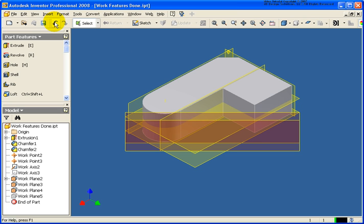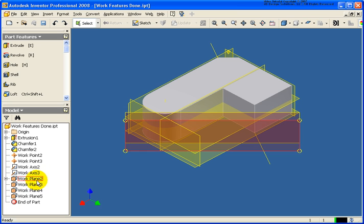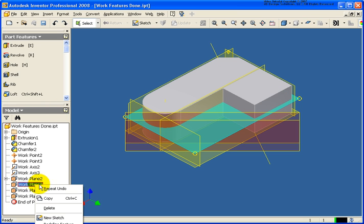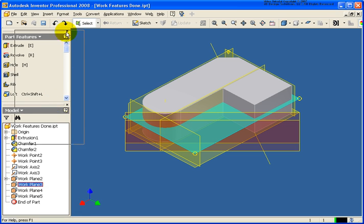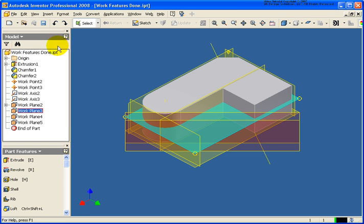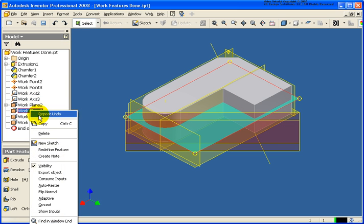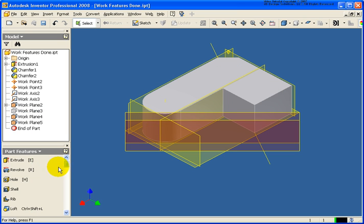Let me undo that, bring both of those back. I can also go in the browser, right click, and let's bring that browser to the top so we can see it a little bit better. Move my cursor back over that, right click and visibility, turn that off.